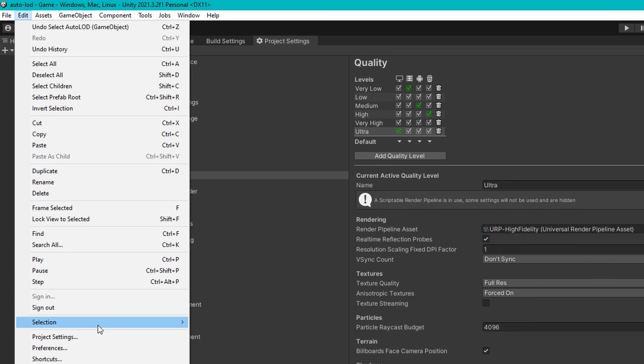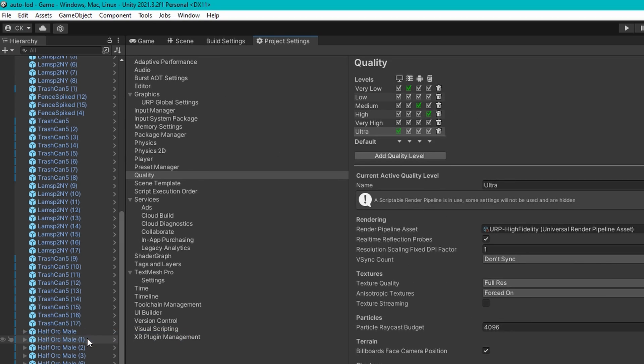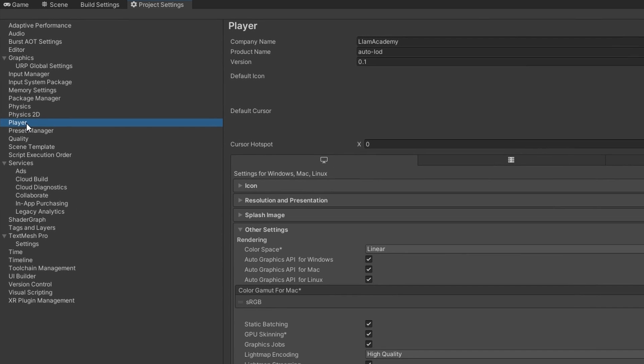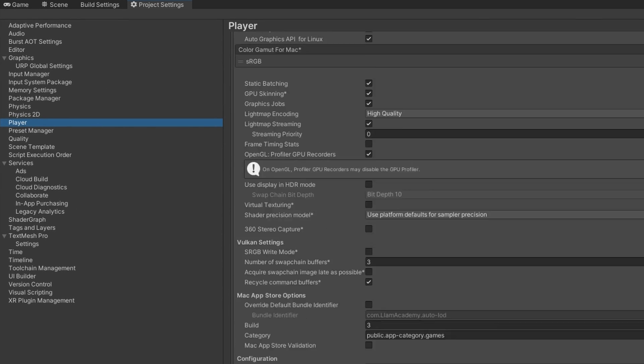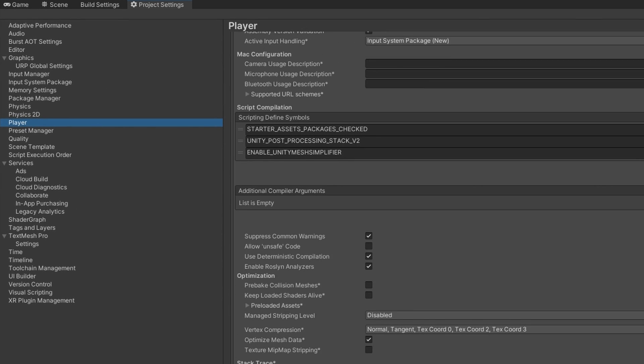Which again is edit project settings. You go to player. In the other settings, go down to script compilation. You're going to want to remove enable unity mesh simplifier.